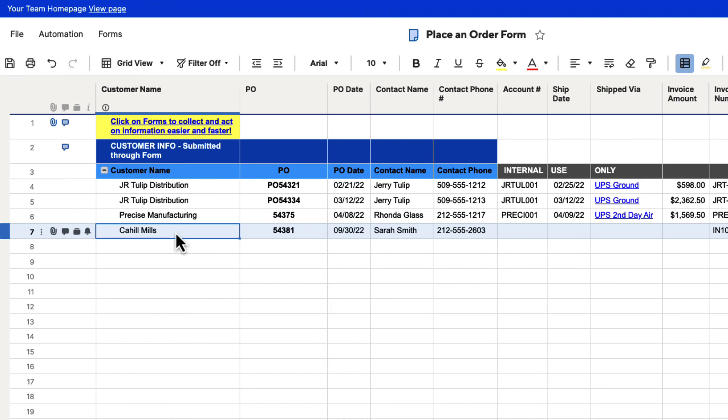Basically, that is how you can change the primary column inside of Smartsheet. It's a little bit of a workaround, but it's not too difficult. Just make sure that when you're creating your sheets, you name and designate the column that you want to be primary right off the bat so you don't have to go in and do this later on. But if you need to, there is a way to fix it.